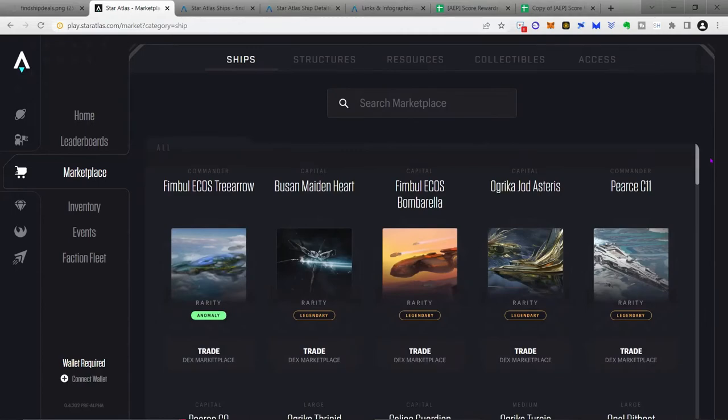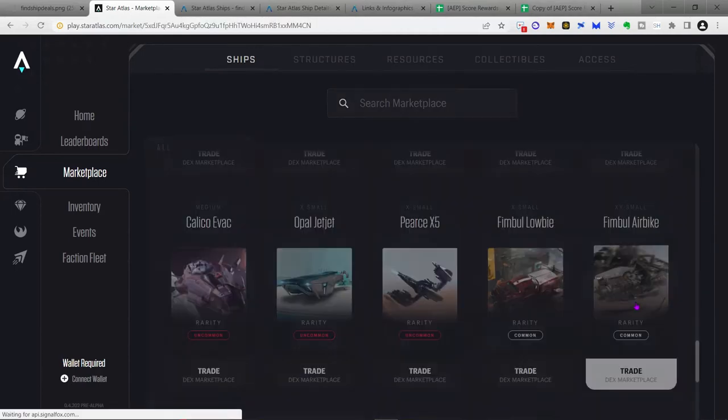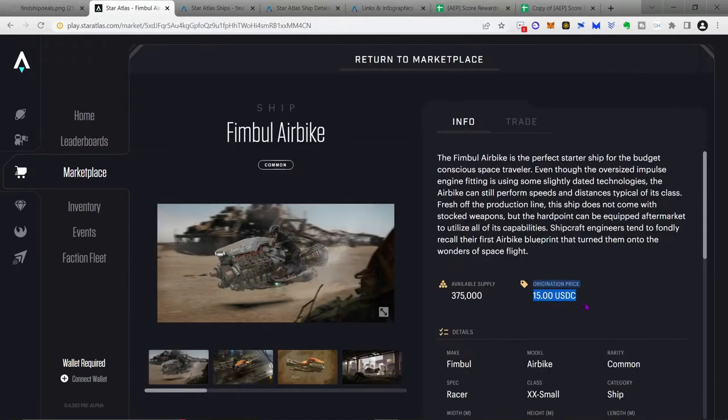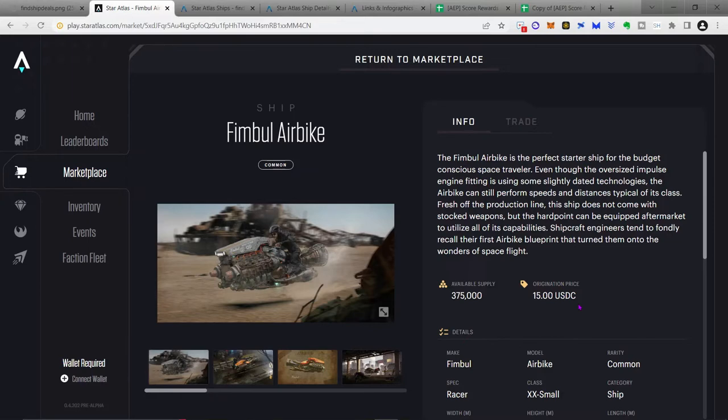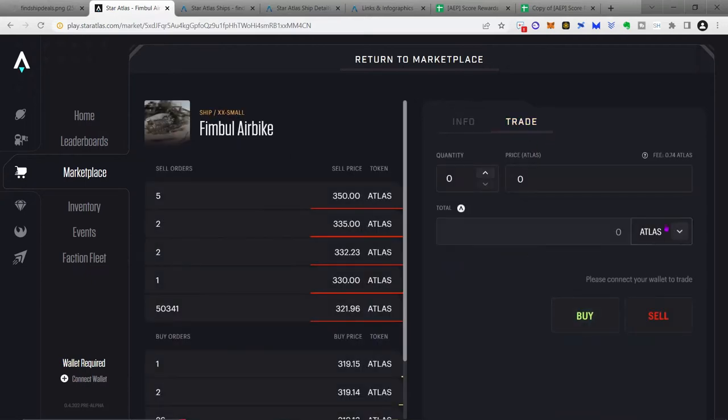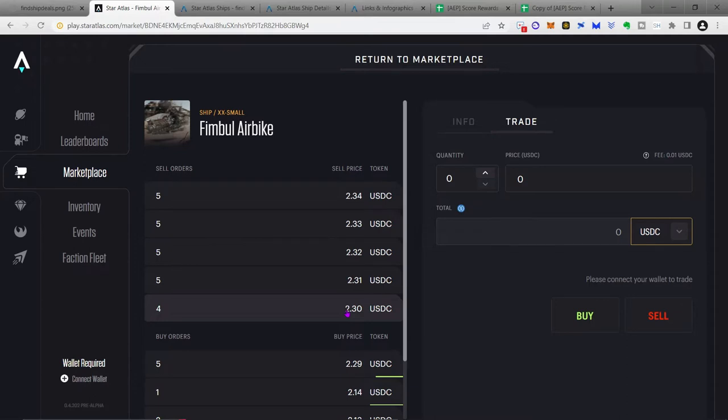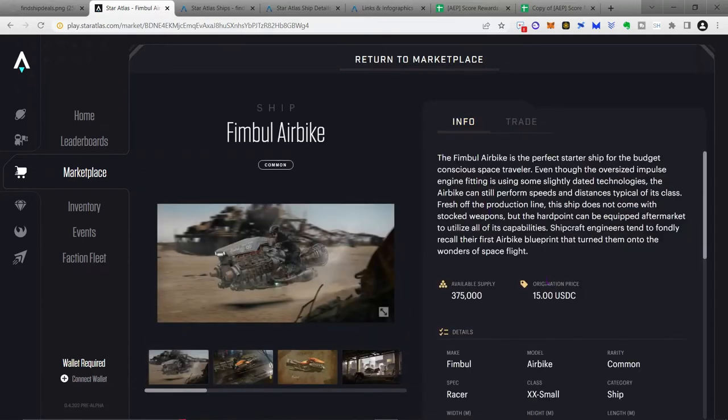If you go back to the Fimbul, you'll see that that origination price is much cheaper at $15 USDC. And so that's the price that the ship was first available to be purchased at. That's the value that the developers place on the ship. And so what we are going to do in order to find valuable ships, or what defines a valuable ship, is basically anything that's lower than the VWAP. Anything that's lower than this origination price right here is going to count as a value. And so if you go to the trade window, move it over to USDC just to make it easier, you see that you can pick up an Airbike for $2.30, which is an incredible deal based upon the $15 price tag that the developers put on it.